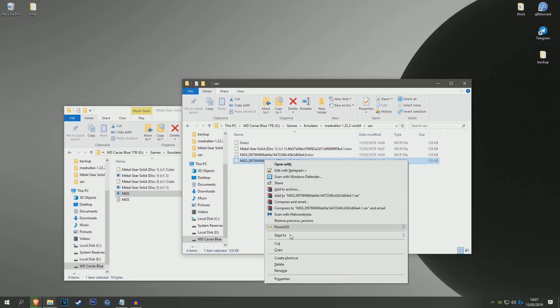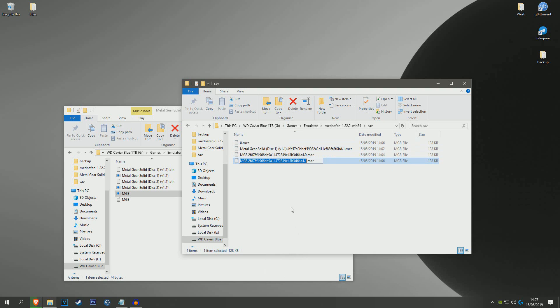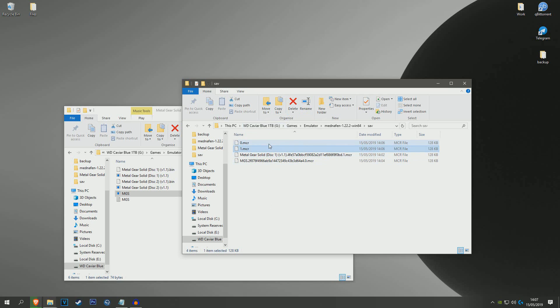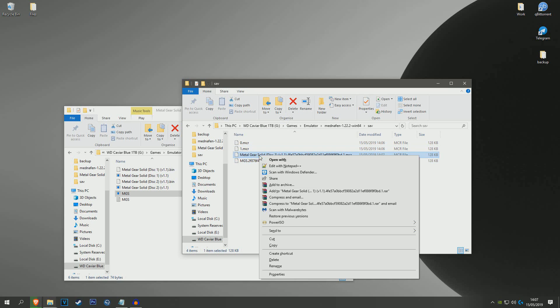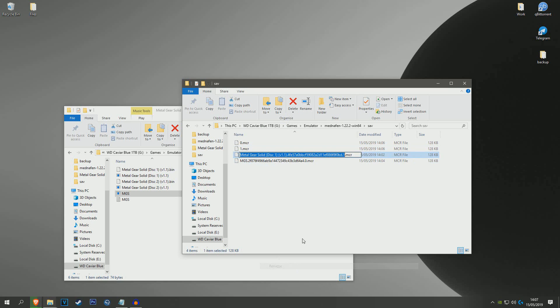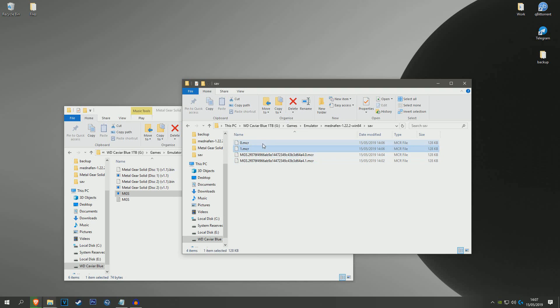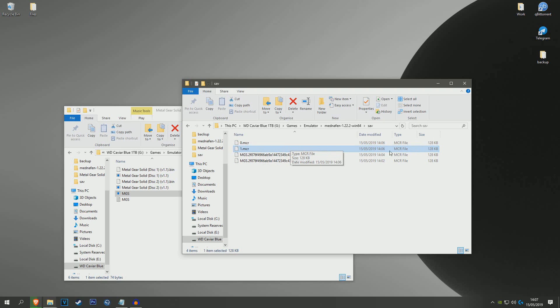And do the exact same for disc 2, so MGS1, copy that and name it to 1, and rename this to the exact same. And you don't really need these anymore - I like to hang on to them because just in case something goes wrong.